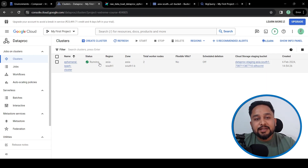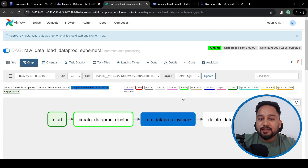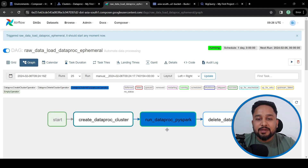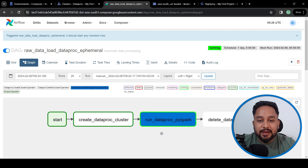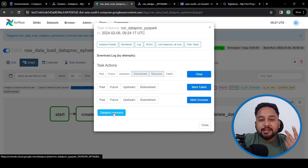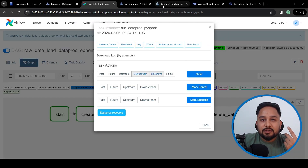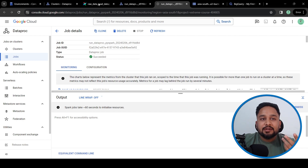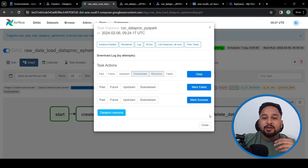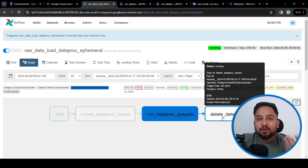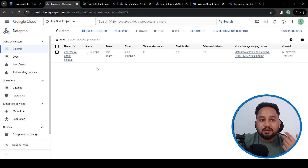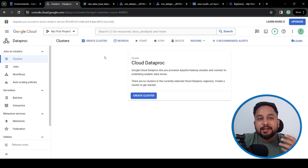The cluster is now in the running state. We can see that the 'run Dataproc PySpark job' task is now getting triggered. We can also see the job status in Dataproc. The job has succeeded, and now the 'delete Dataproc cluster' task is triggered to delete the cluster. The status shows it is currently deleting — the Dataproc cluster has been deleted.